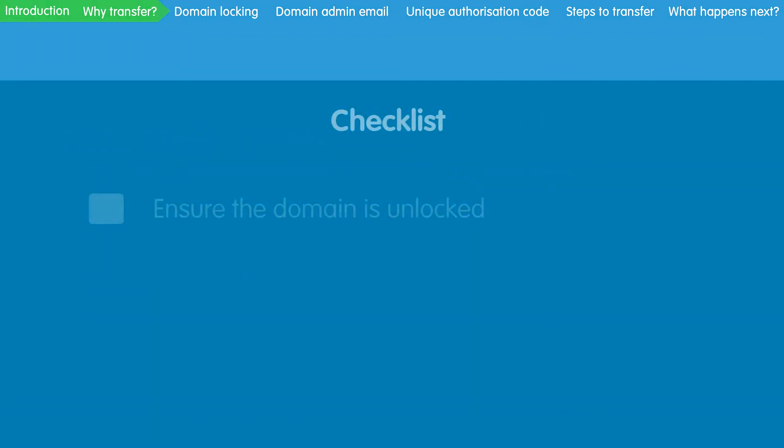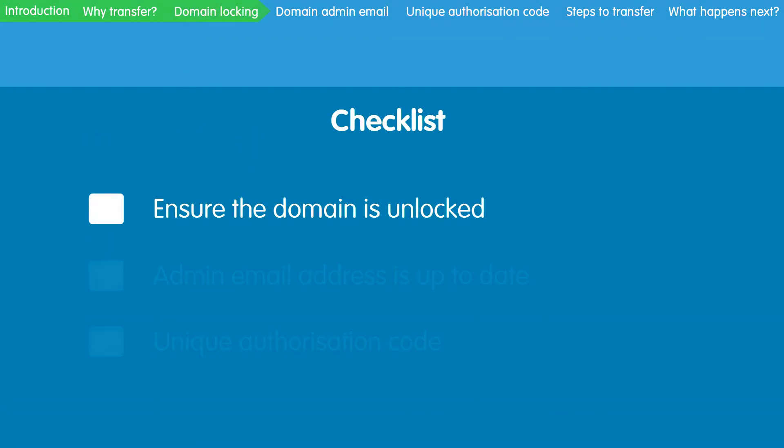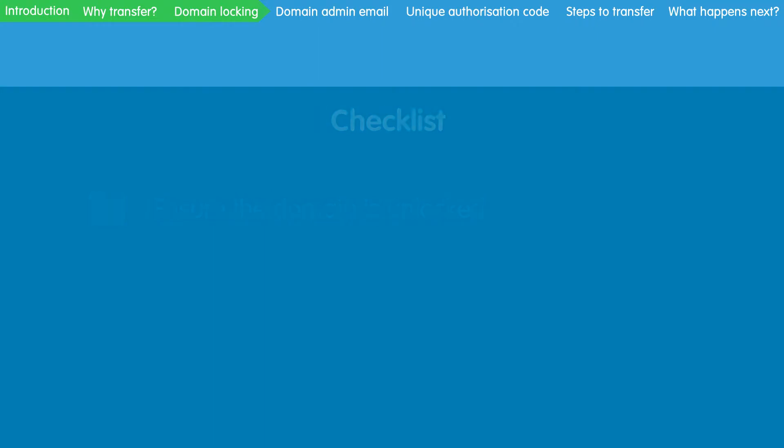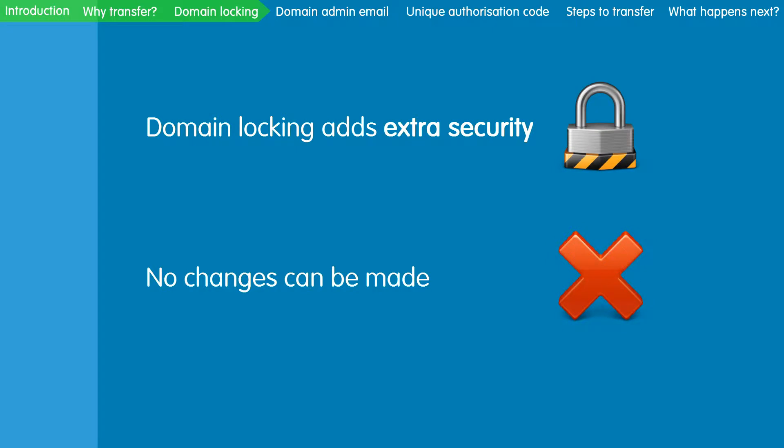The first thing that you need to do is to make sure that the domain is showing as unlocked or active. Domain locking adds an extra layer of security to your domain, meaning no changes can be made.